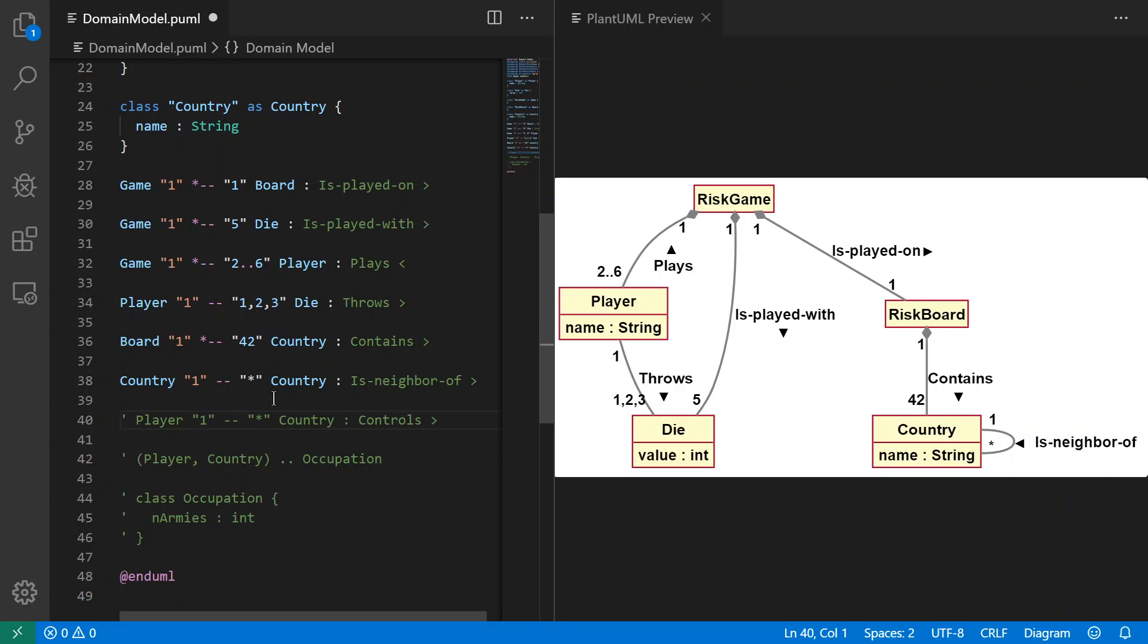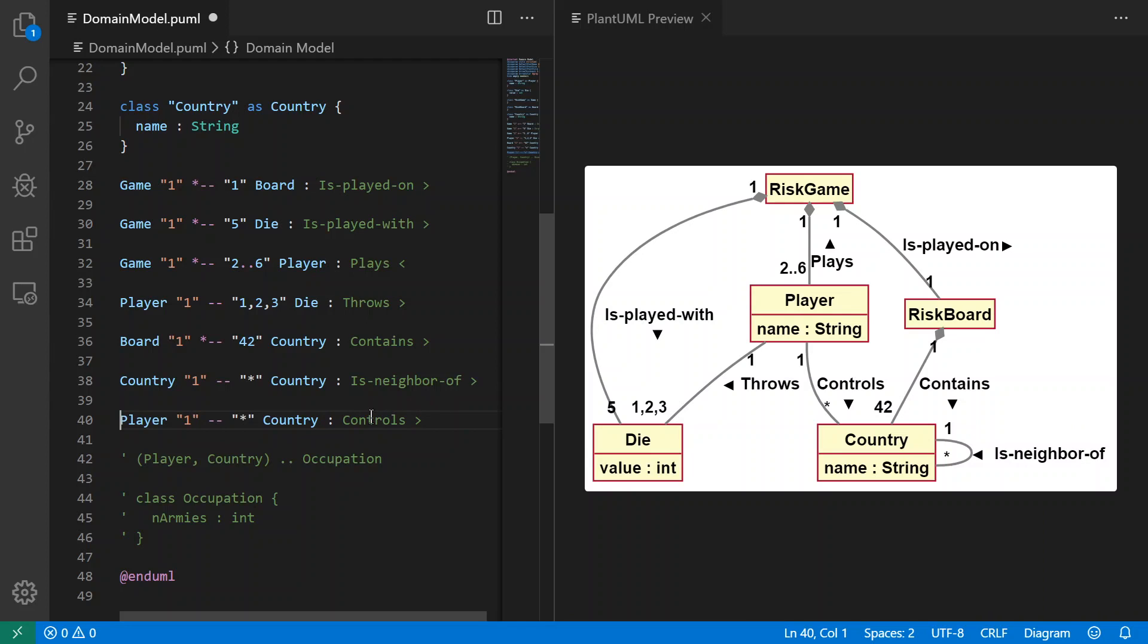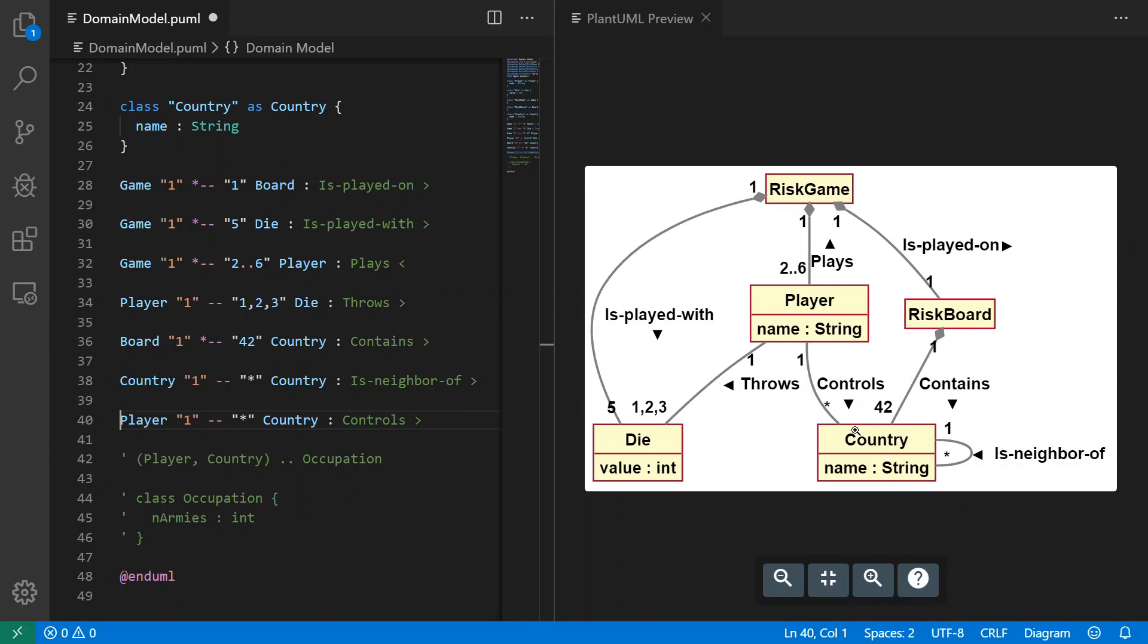The next one we have: a player controls countries. And that's going to give us the player and the country here. And of course the object of the game is to control all the countries if you can.